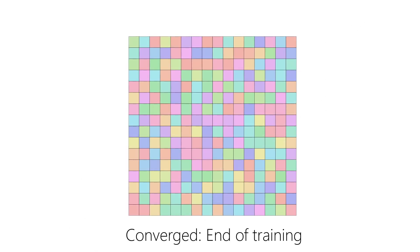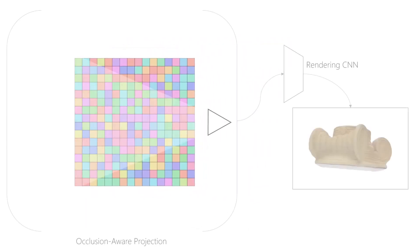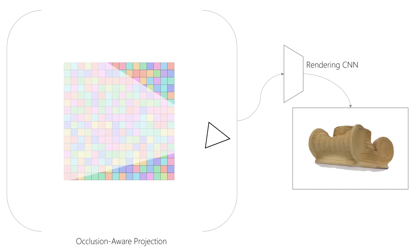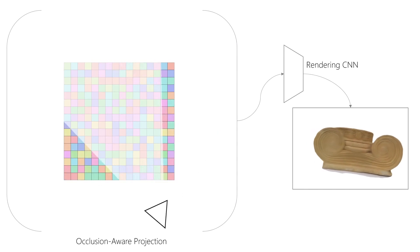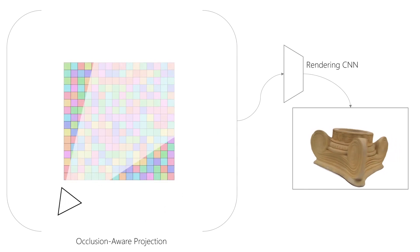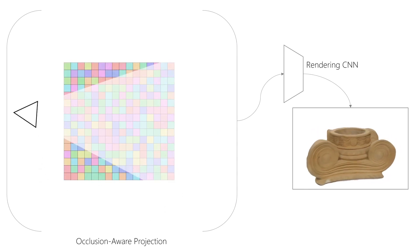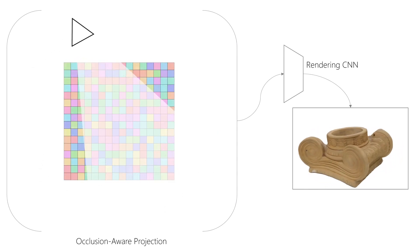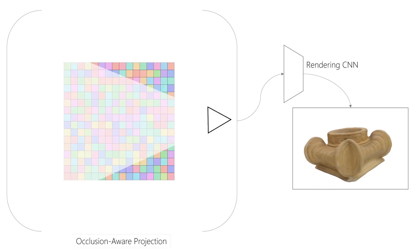We now iterate over all available training views, continuously integrating new observations into DeepVoxels supervised only by our 2D re-rendering loss. Training ends when both DeepVoxels embedding and the neural networks have converged. The training set is now discarded, and we can use the DeepVoxels representation together with the learned rendering network to render novel views of the object.